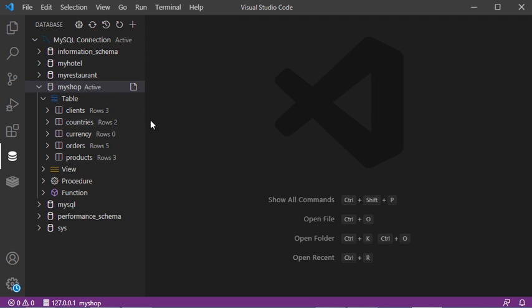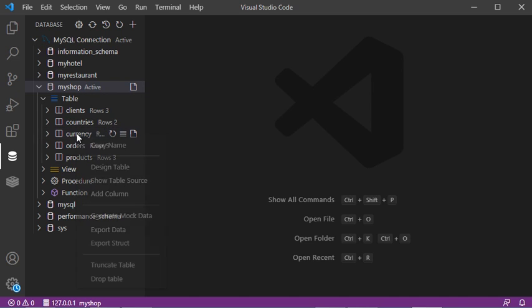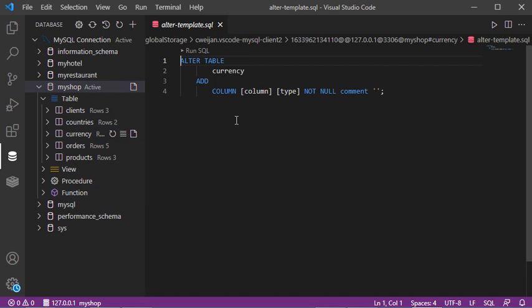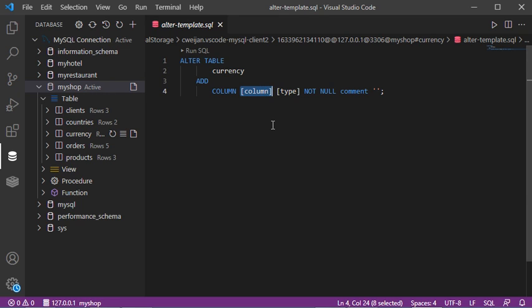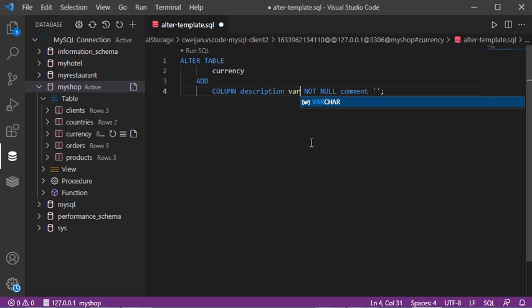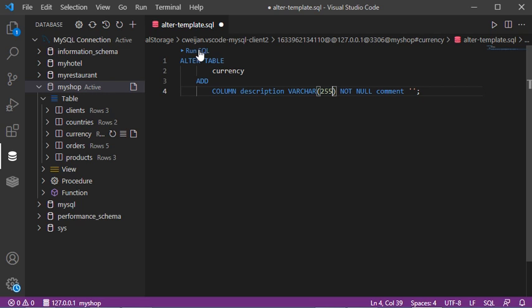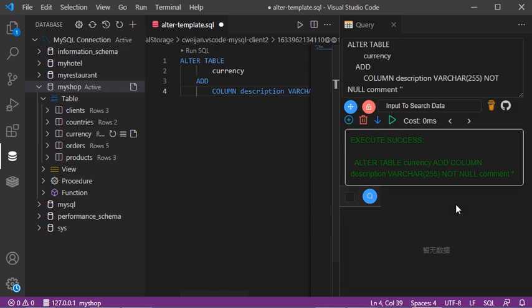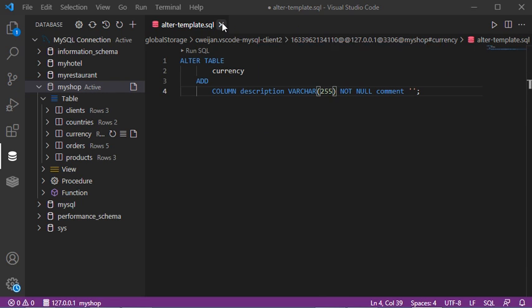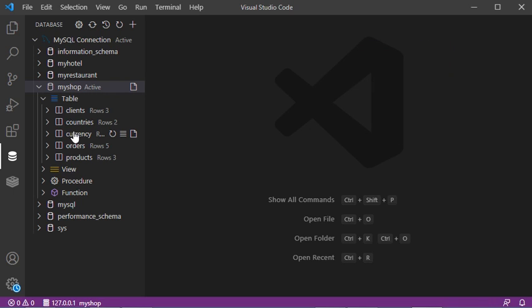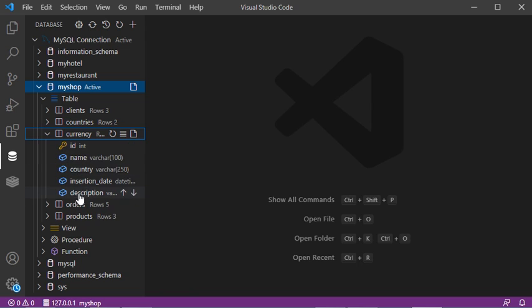Let's close this page. If we want to create a new column, right-click then select Add Column. This shows the table name, and for the column name I will call it 'description'. For the type it will be VARCHAR. To execute it, click on this button. The column has been added correctly — let's close this page and the console.